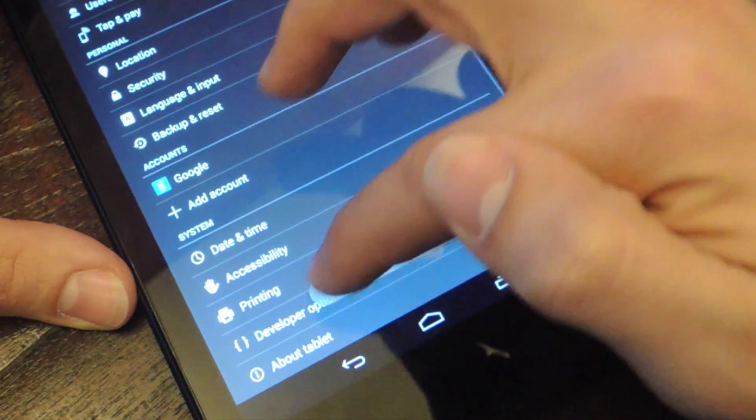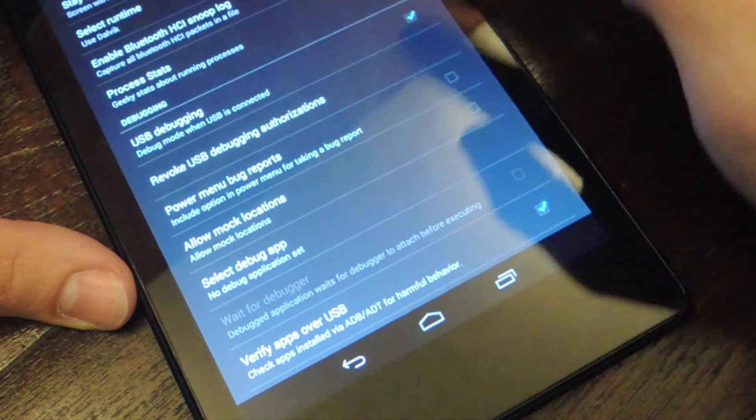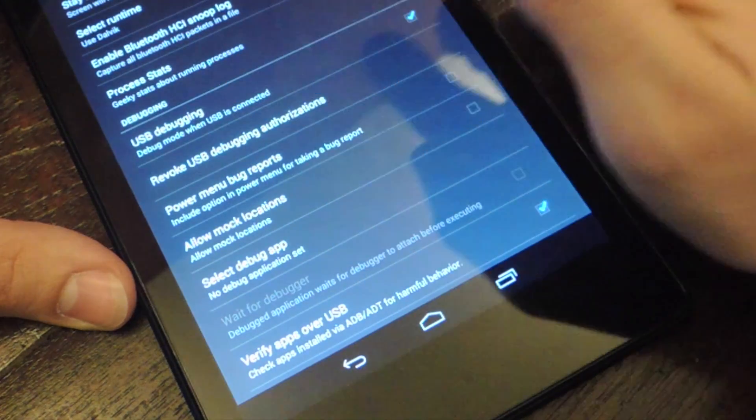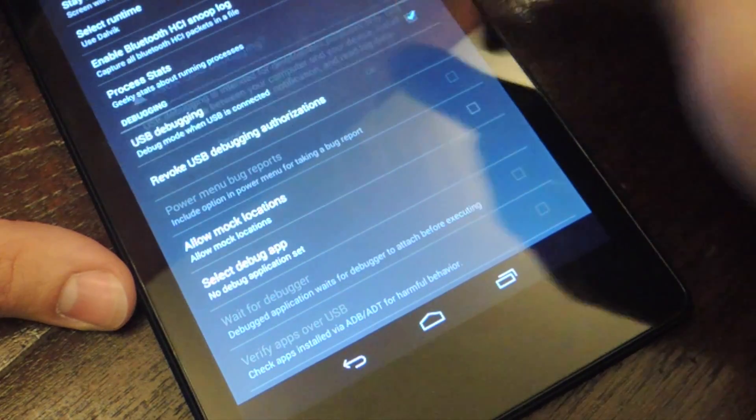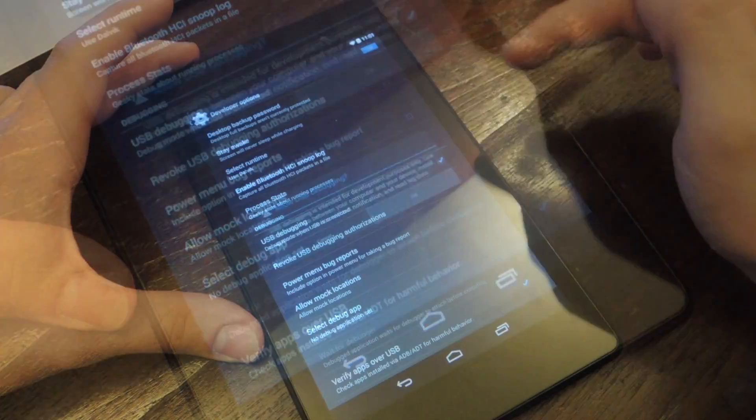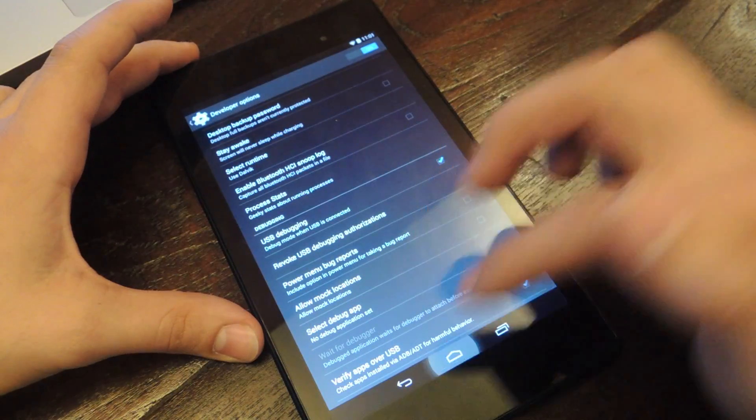Then you're going to go into developer options and you're going to enable USB debugging. So I'm enabling it, okay.